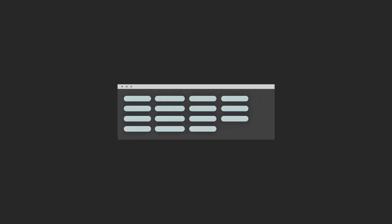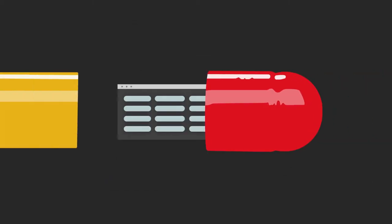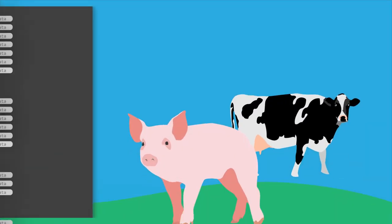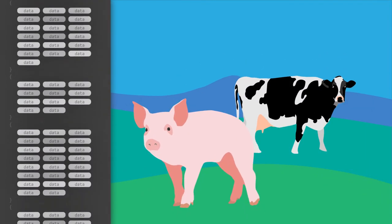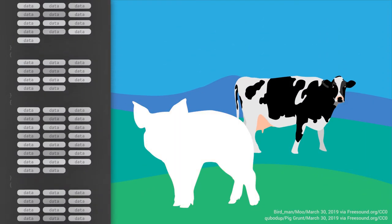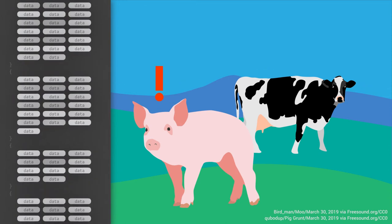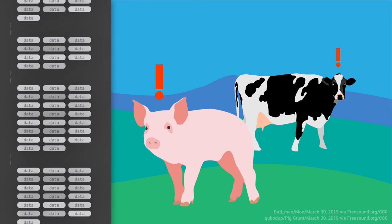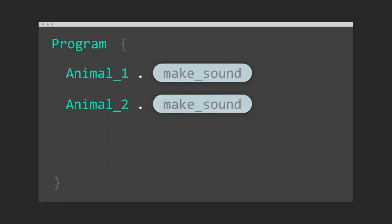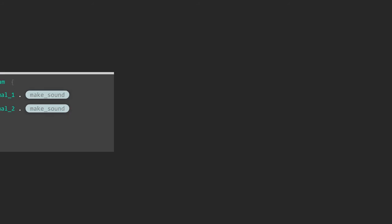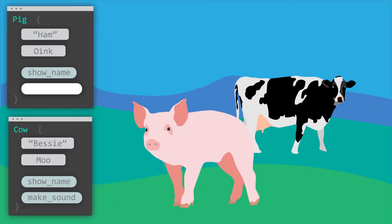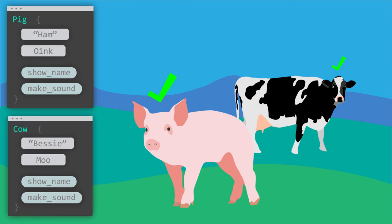Because of object-oriented programming, our video game encapsulates data. Rather than applying logic on confusing lists of animal names and sound files leading to errors, we apply them to each object. Therefore, running the animal.make sound logic plays the right sound. That way, cows don't oink and pigs don't moo.